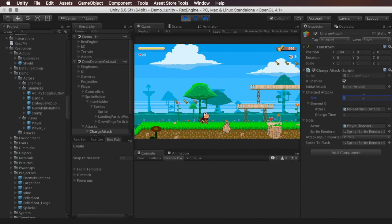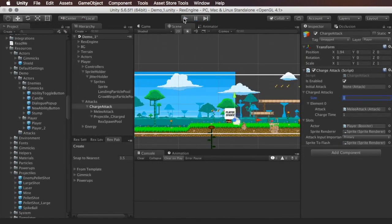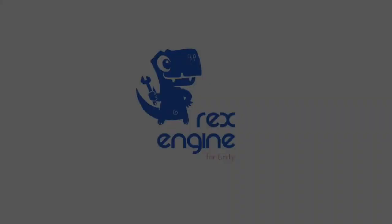You can use this to make Mega Man style Mega Busters, things like Zelda's circular slashing charge attack. Basically, if it needs to be charged, this is how you do it. I hope that was helpful, and I'll see you guys next time.